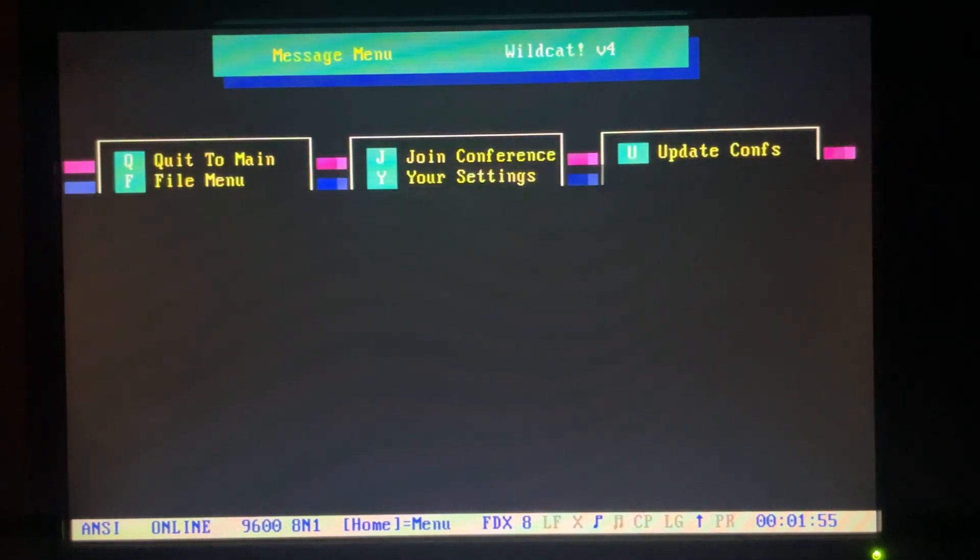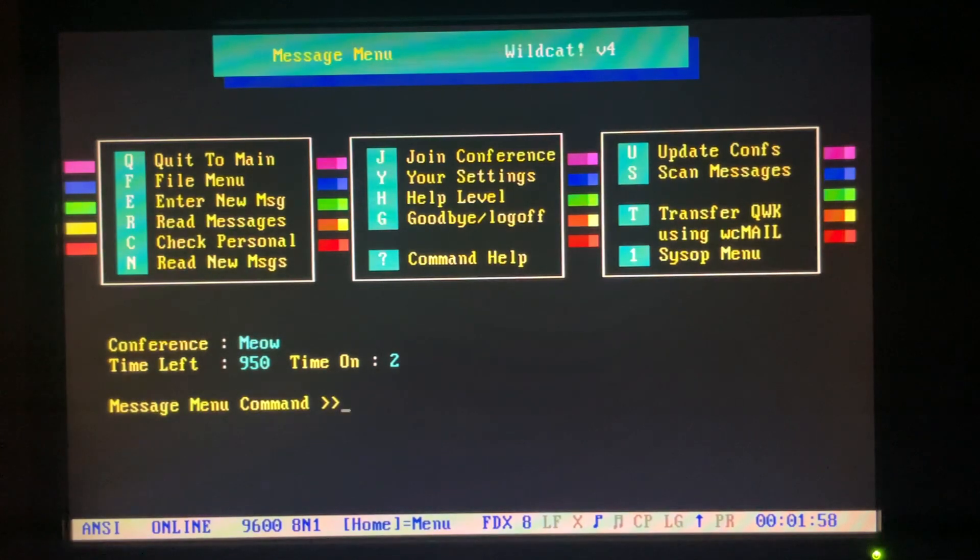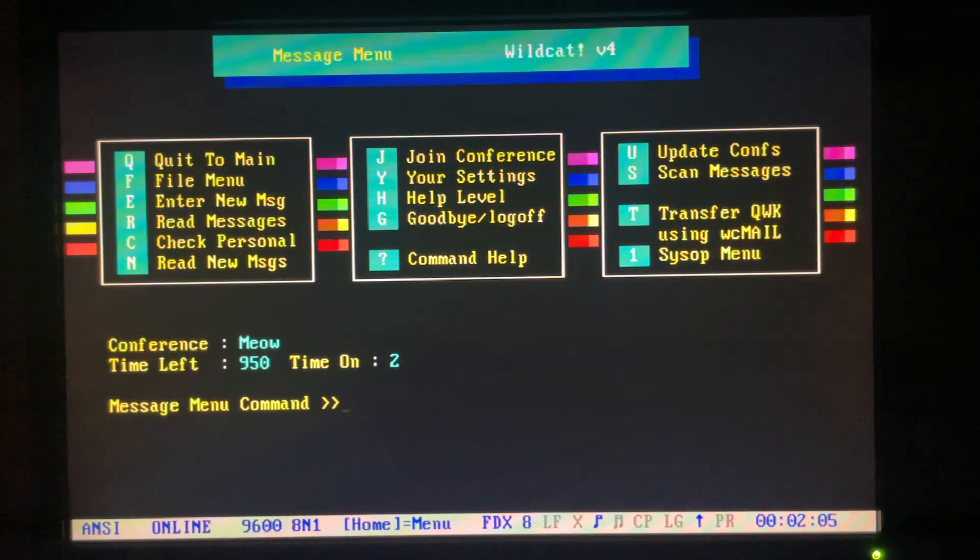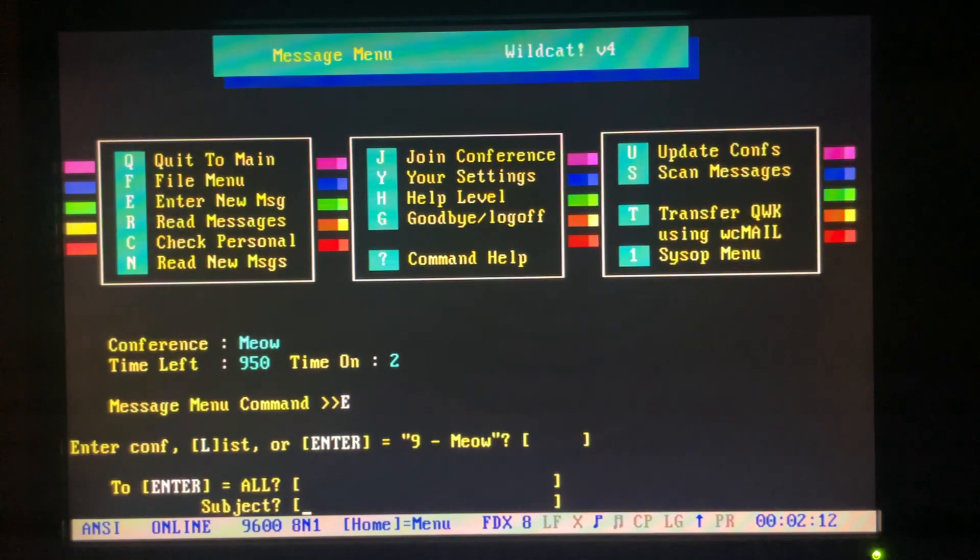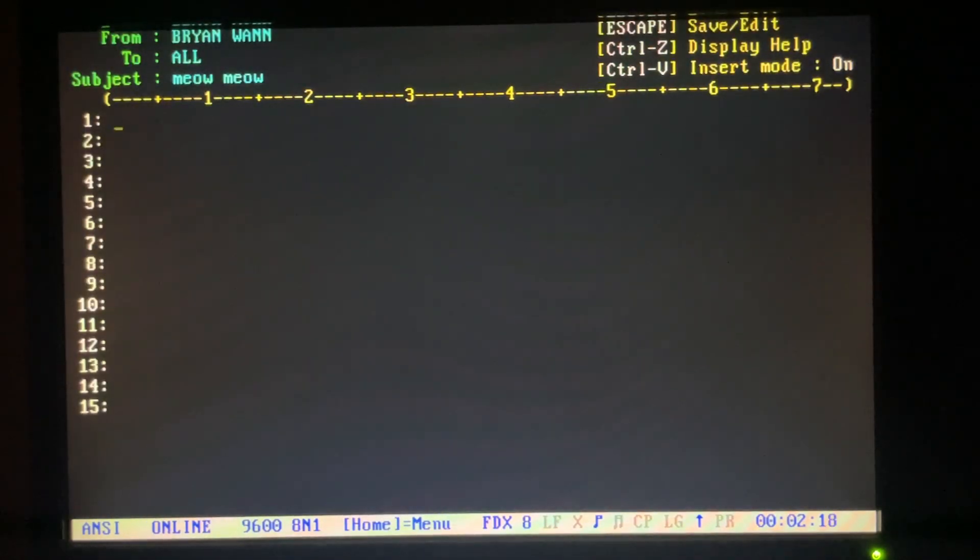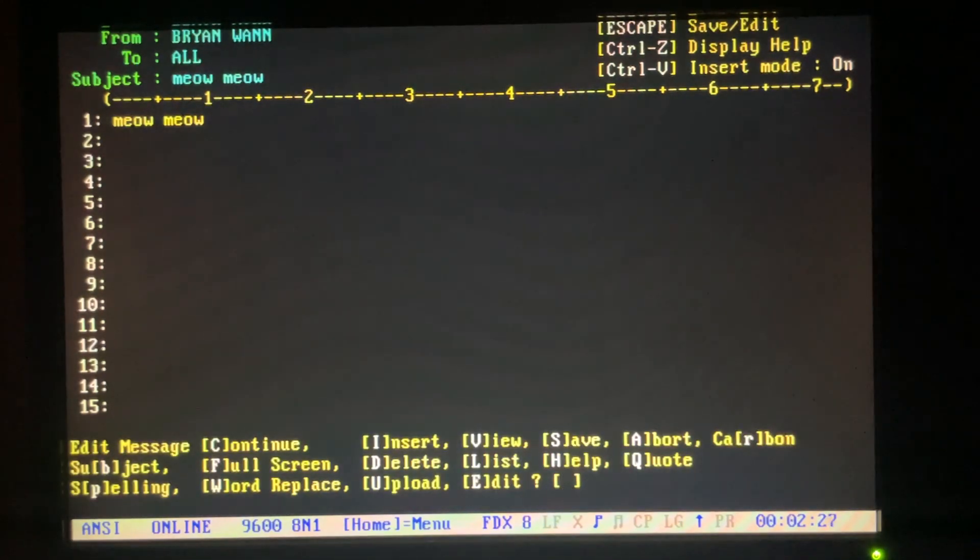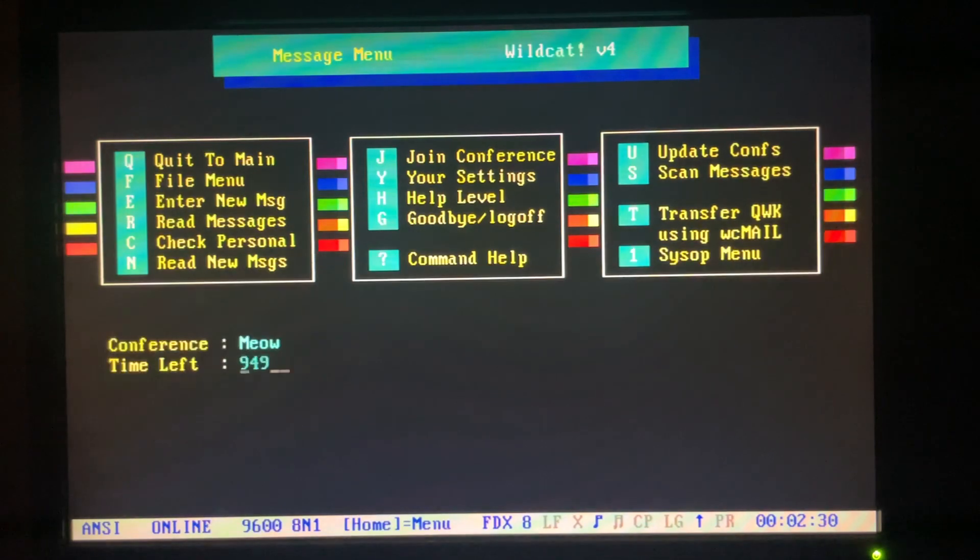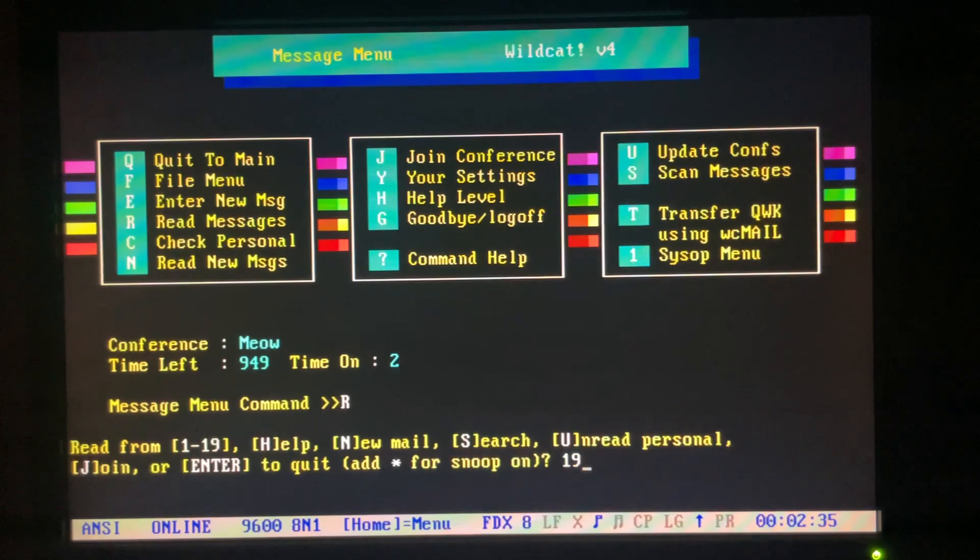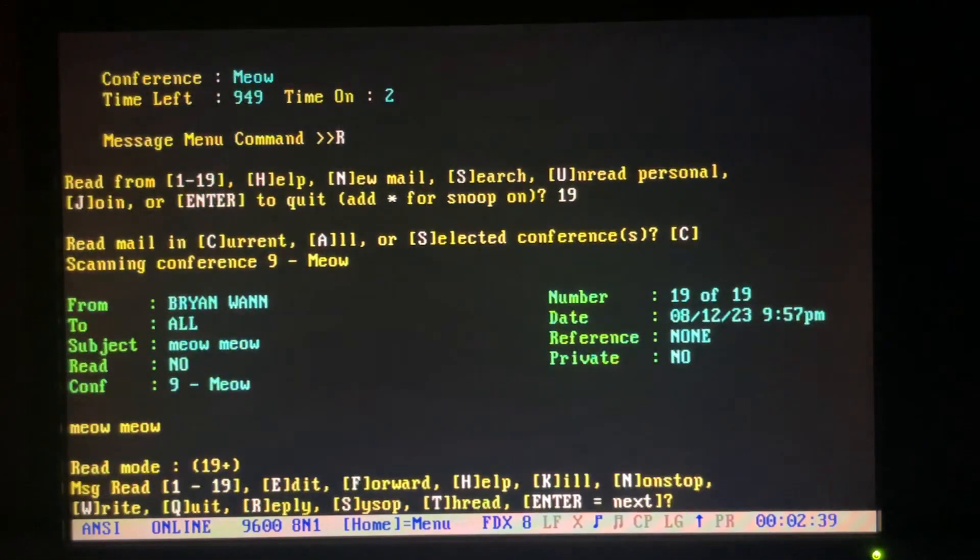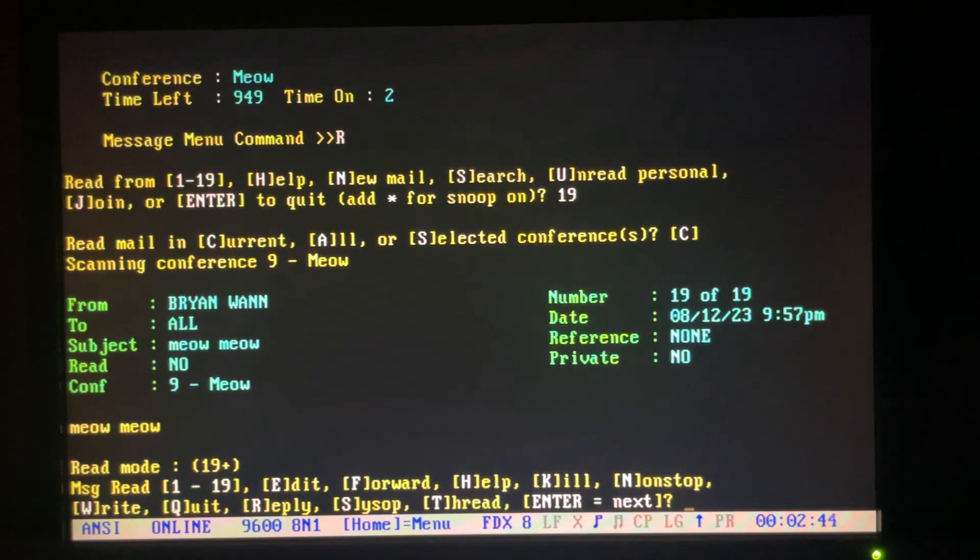First thing we'll look at is the message menu. This would be like the forums where you leave messages publicly or privately. And we'll join the meow conference, so it's nothing but meow messages. All meow all the time. And we'll leave a new one. Leave it to all. Meow meow. Full screen editor. This was pretty nice when it came out in 95. Save it. I'll read a message.